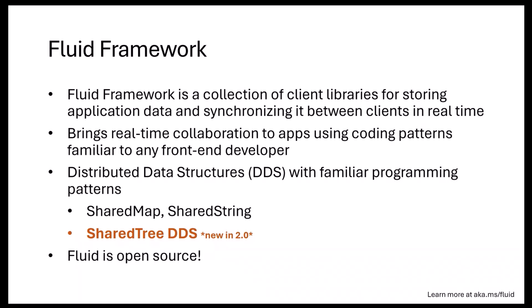The way it works is we give you something called distributed data structures, which are very similar to the normal data structures that any web developer is familiar with using—you can think of maps, strings. And today we're announcing a new one called Shared Tree DDS. You as a developer continue to use these data structures as if you're writing a non-collaborative local application.